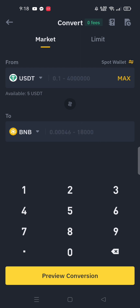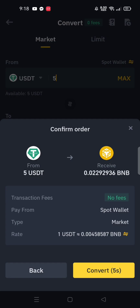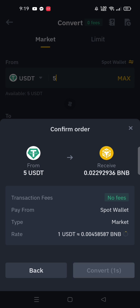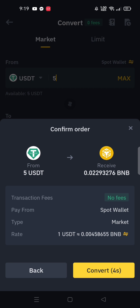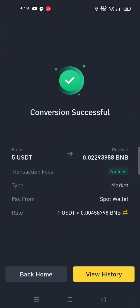I input five — maximum — and click the preview button. Review your transaction before you click convert. If everything looks okay, go ahead and click convert. It's loading... and there you go! It successfully converted my USDT to BNB coins.